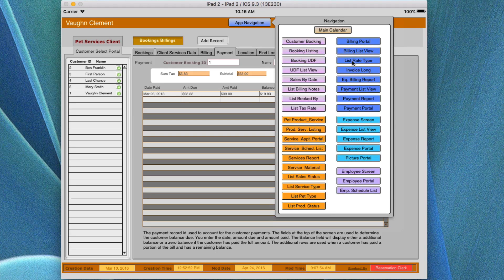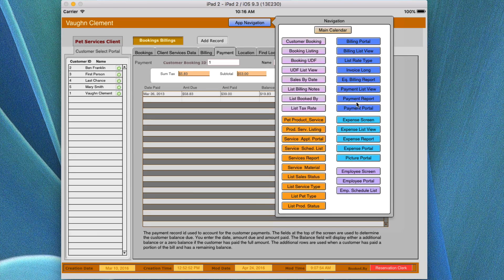We have a list rate type, which will cover the list, and a long invoice. We have a billing report and a payment listing based on the payment tab. We have the payment portal and the payment report. Let's go ahead and take a look at these individual screens.